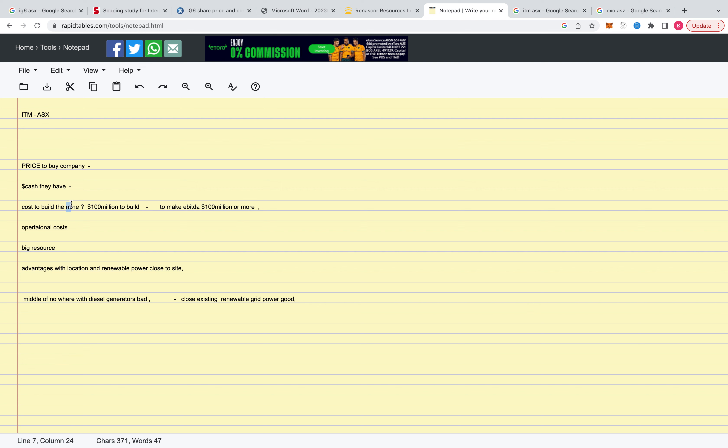So basically you want to look for a company, you can look at the study, you basically want to aim for $100 million to build to make EBITDA of $100 million. And obviously that number's less and that's more, that's even better. But that's a good rule of thumb that I've seen with the natural graphite stocks.